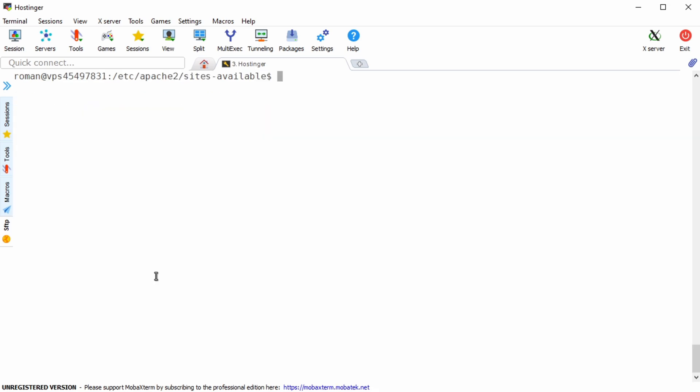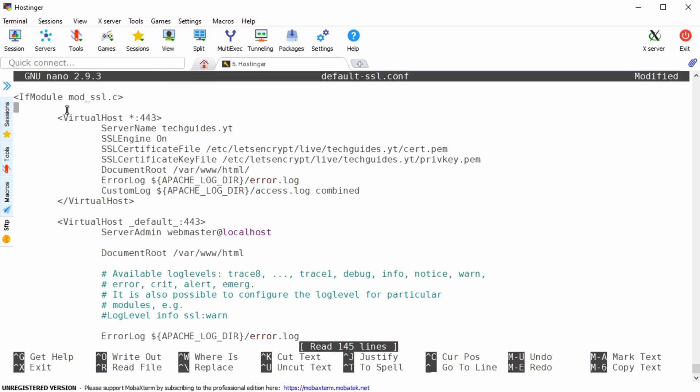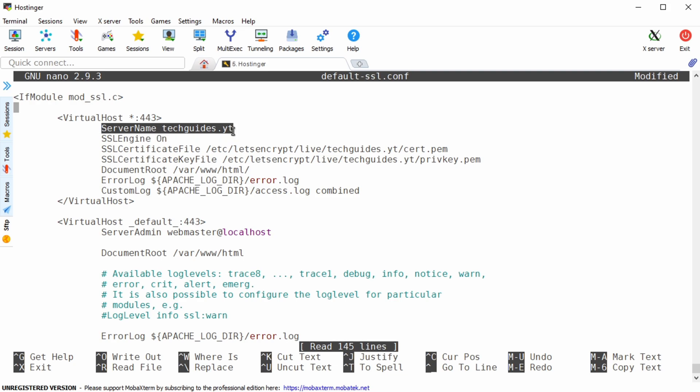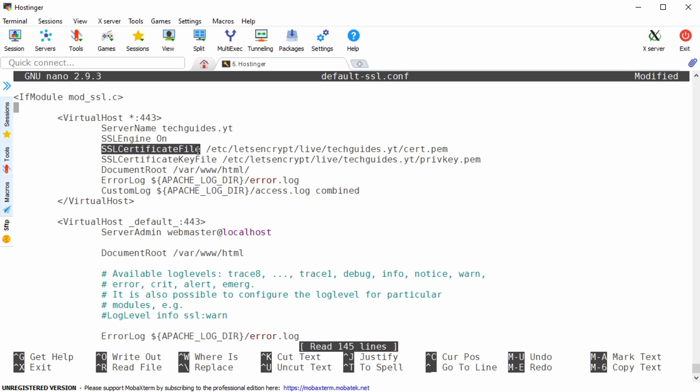Now change directories to etc apache2 sites-available and open the default ssl configuration file. In here you should add a virtual host block pointing port 443 to the regular server name, so your domain name that you've registered either on hostinger or cloud DNS.